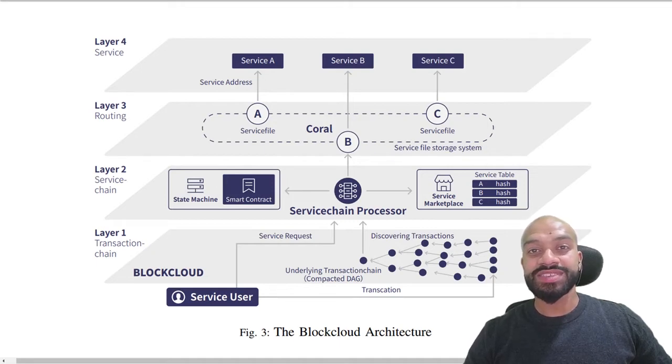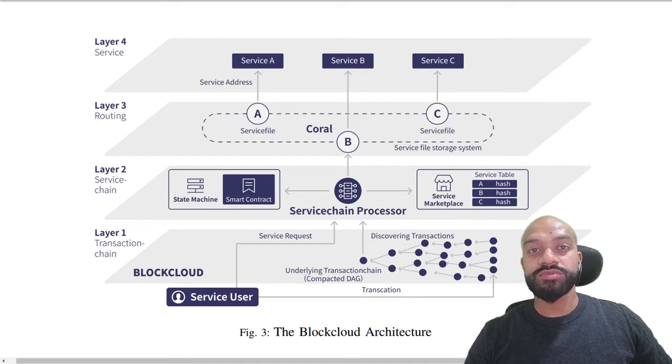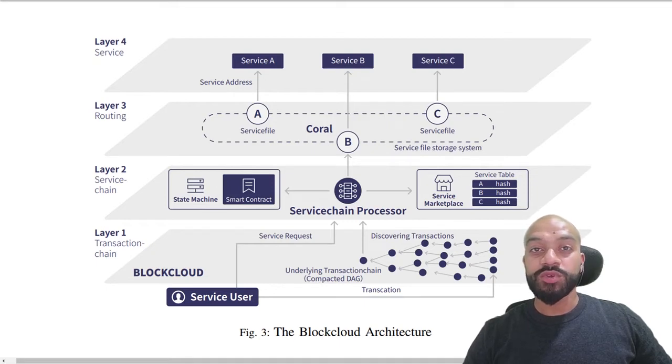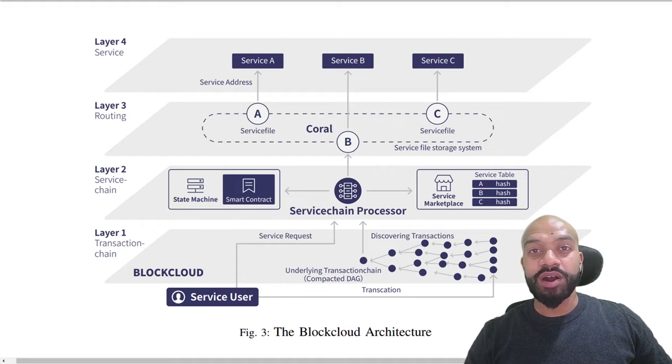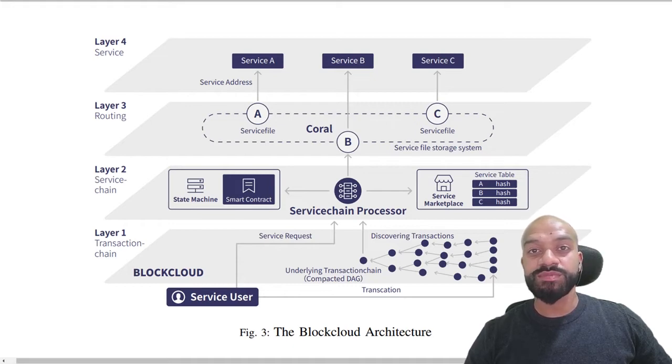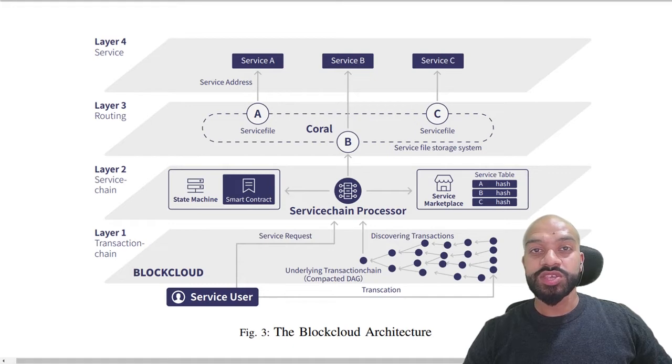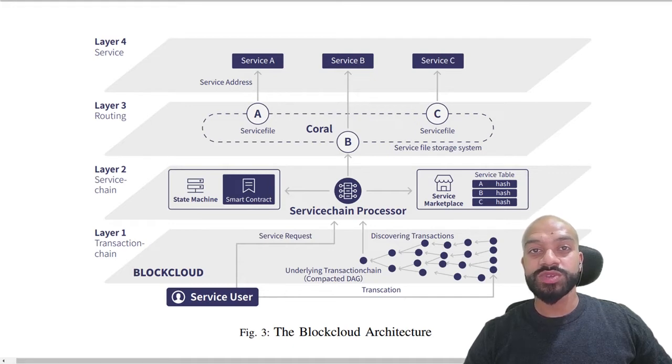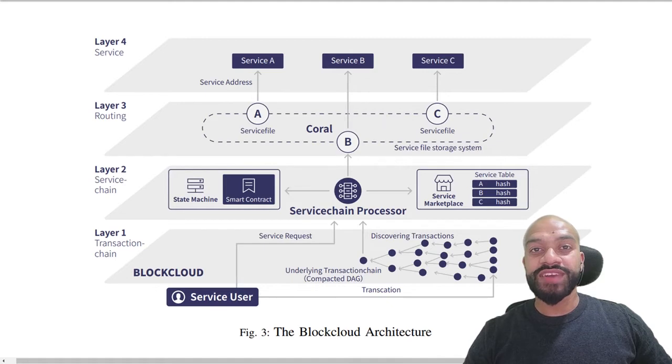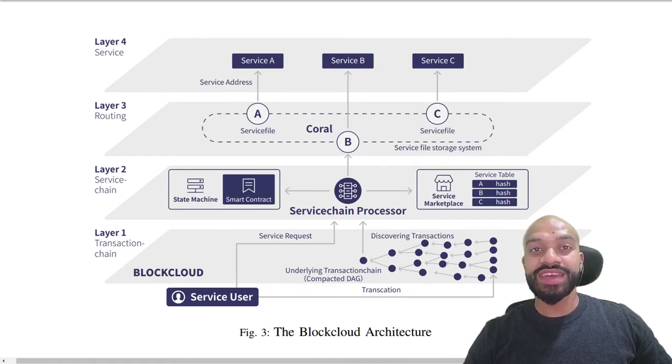Now known as the service access layer or SAL to enable service name based communications. There will also be a DAP marketplace built as a facilitation point between the service providers and subscribers utilizing a truthful continuous double auction mechanism, TCDA, to fairly distribute services and defend against price cheating.